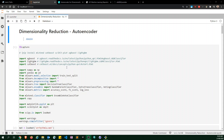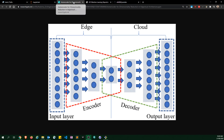Hello everyone. This is a quick demonstration on how to use an autoencoder for dimensionality reduction and how to beat the performance of PCA for a two-component output.